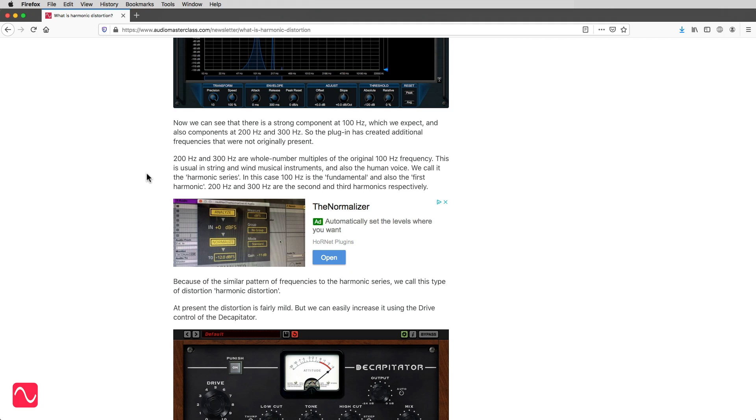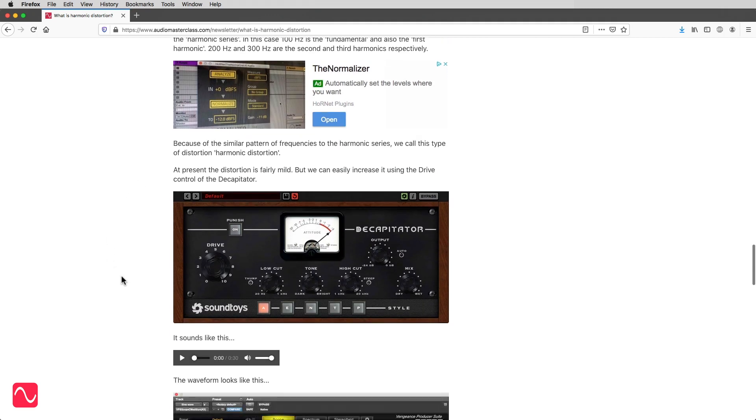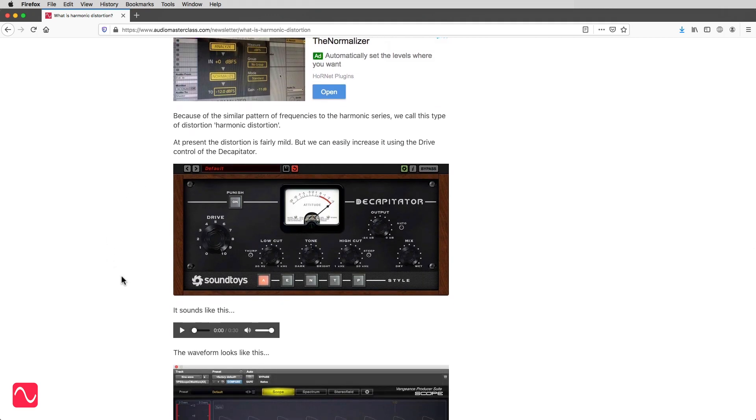In this case, 100 Hz is the fundamental, and also the first harmonic. 200 Hz and 300 Hz are the second and third harmonics respectively. Because of the similar pattern of frequencies to the harmonic series, we call this type of distortion harmonic distortion.